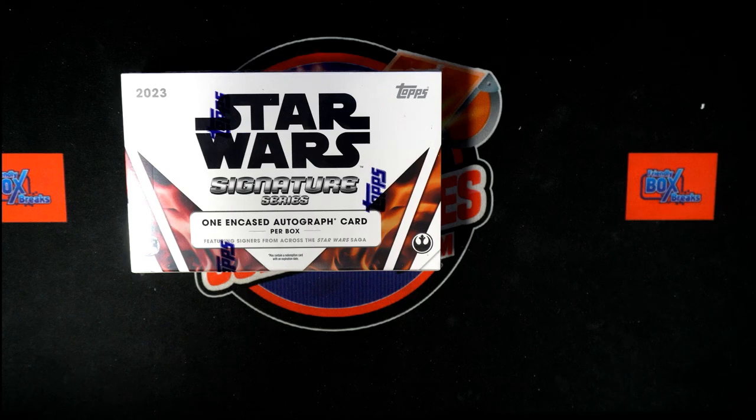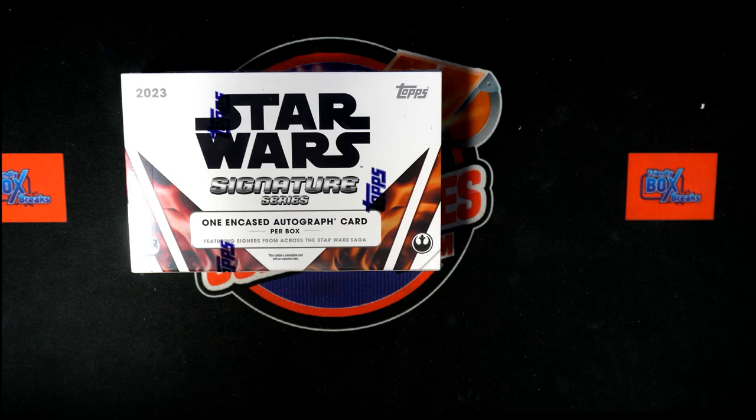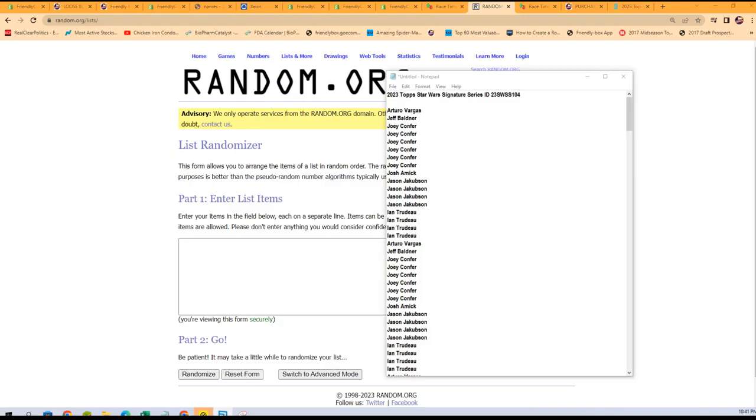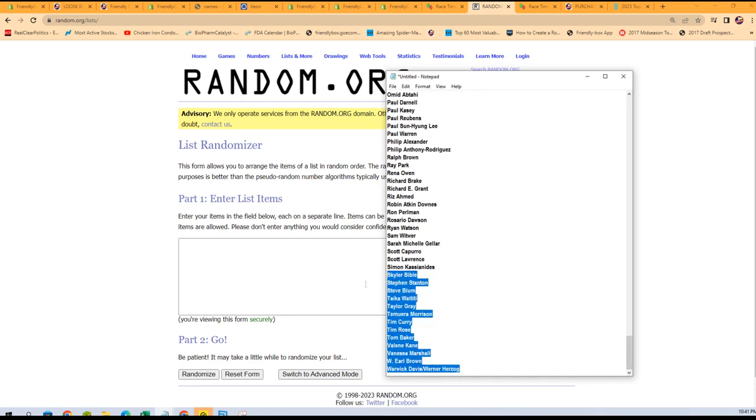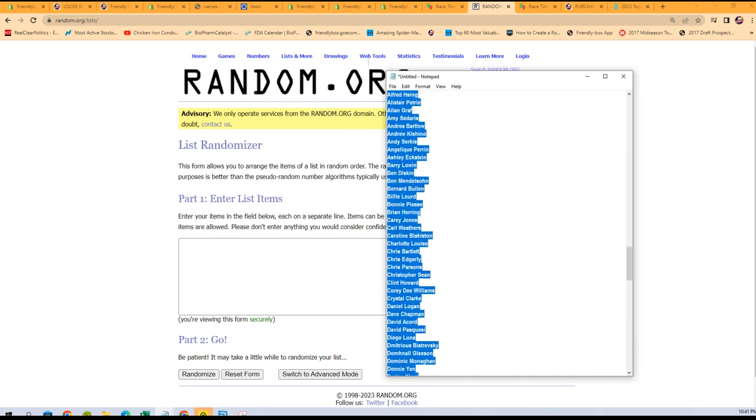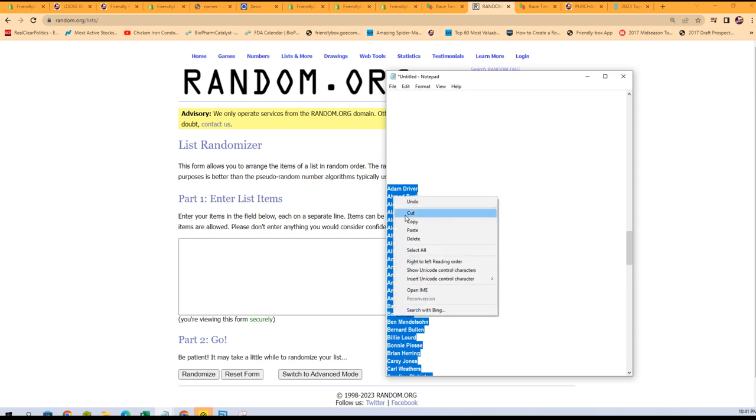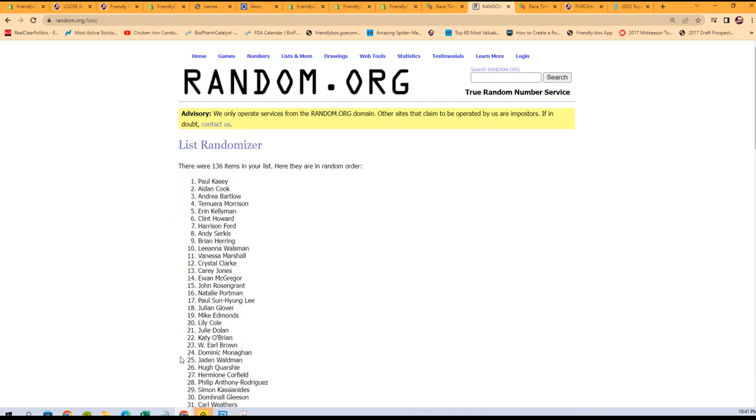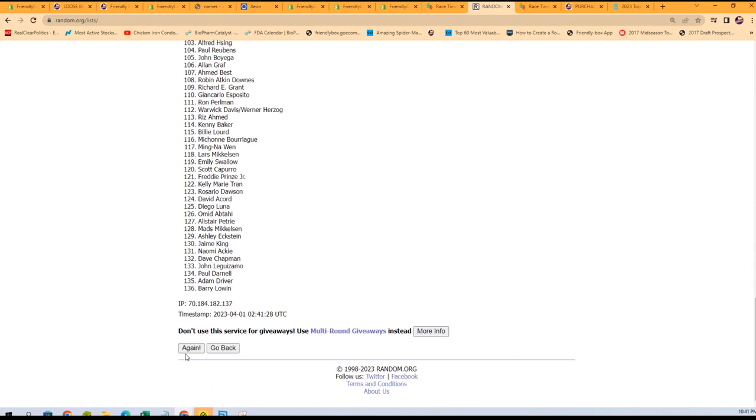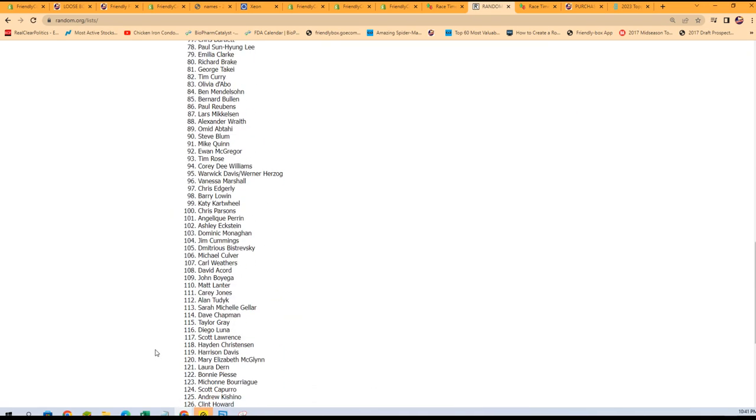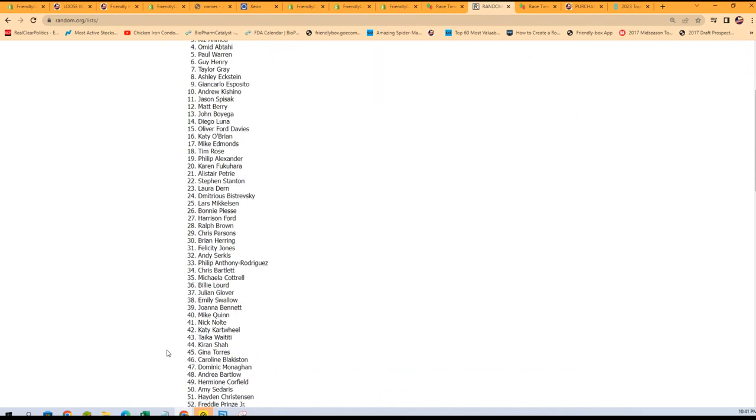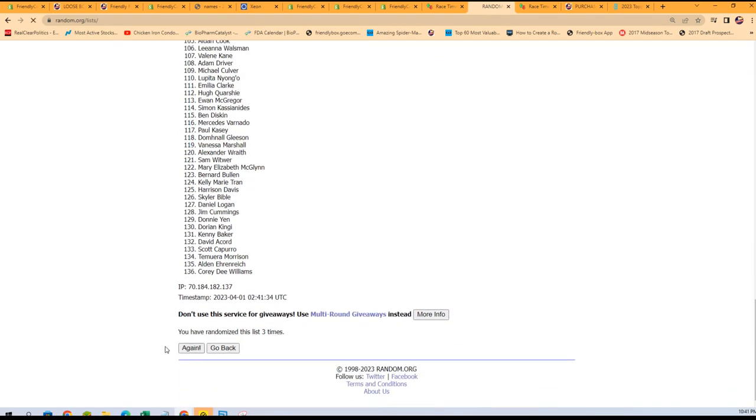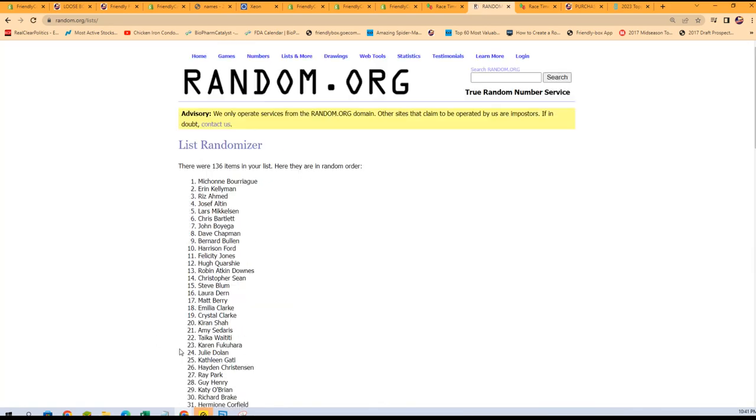Here we go, this is going to be Star Wars Signature Series and this is 104. So we're gonna go right over here and we're gonna start with the actors with random seven times. So that's one, two, three, four, five.